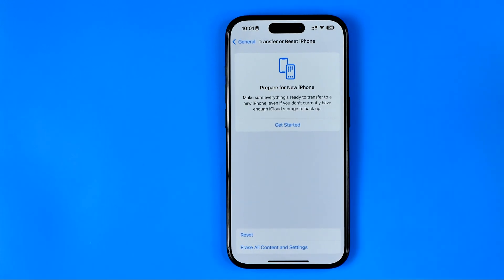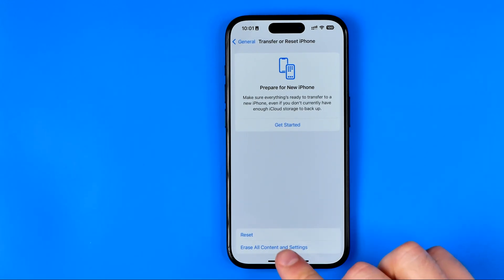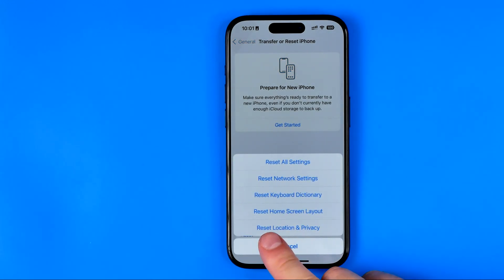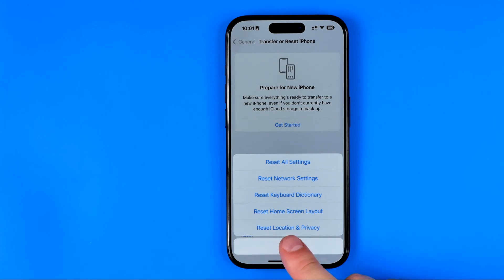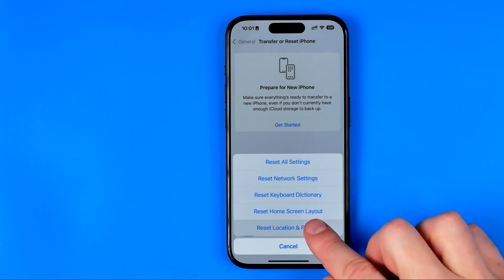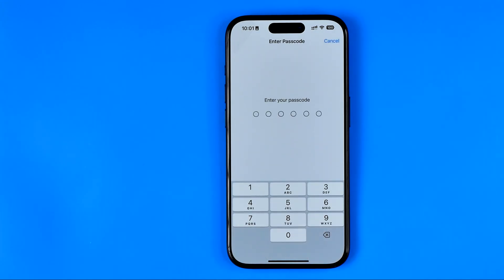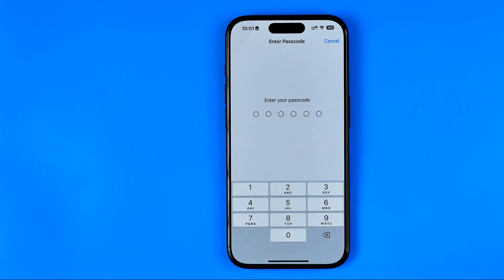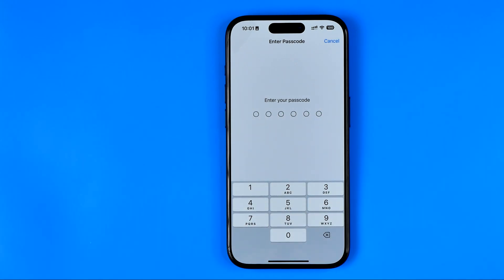We'll be taken to a page where we need to tap Reset and then select Reset Location and Privacy. Once you've done that, you will be prompted to enter your device's screen time passcode — just enter it to reset your location and privacy settings. These actions should help you fix the ineligible country error on Facebook.